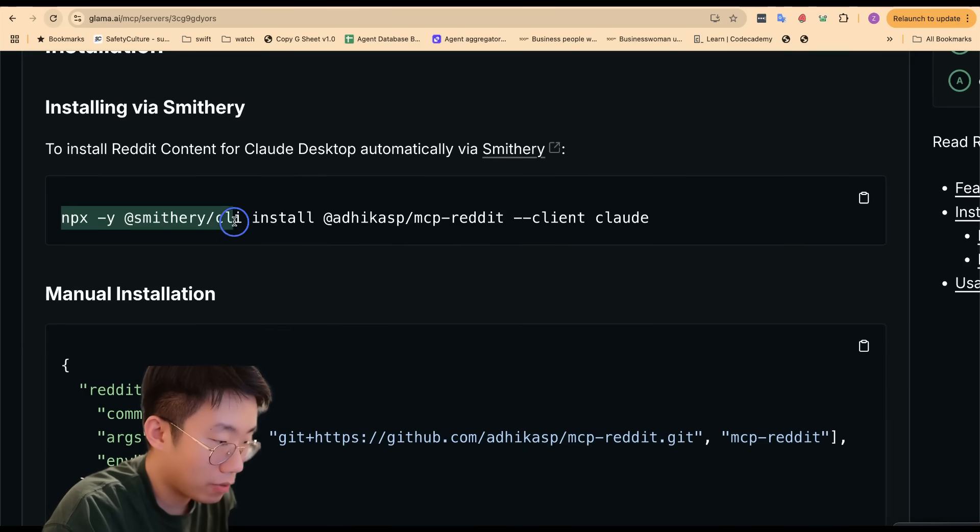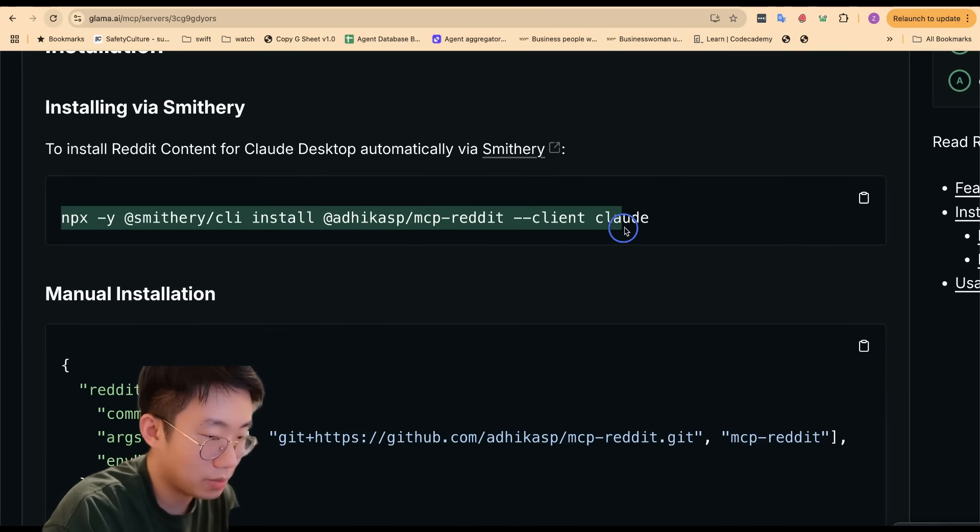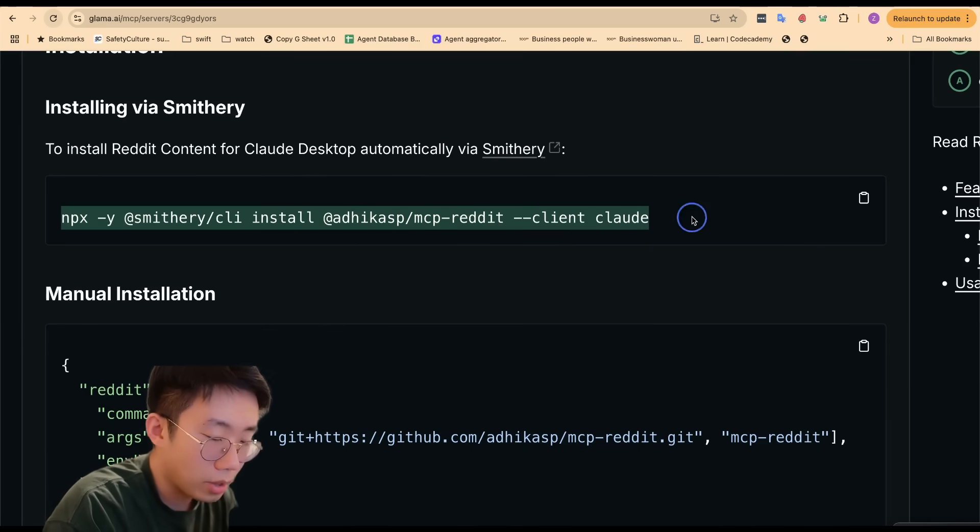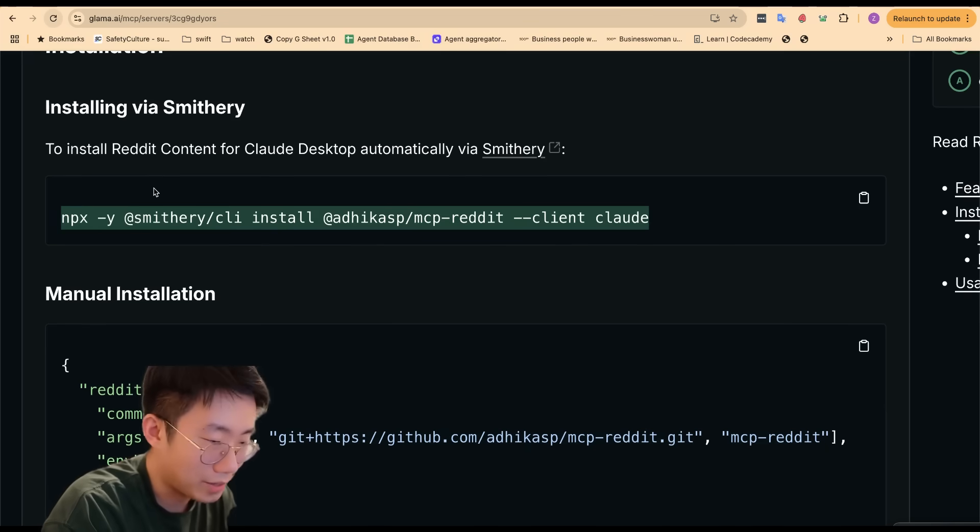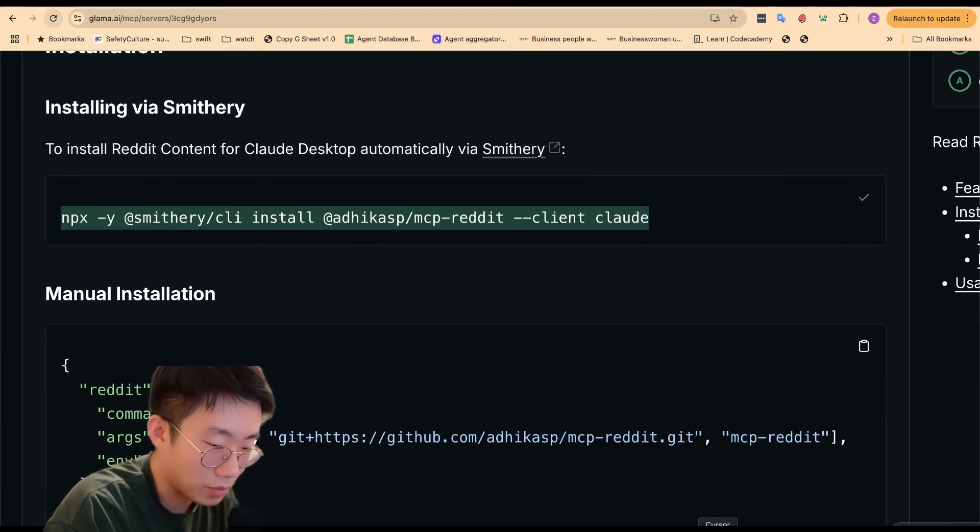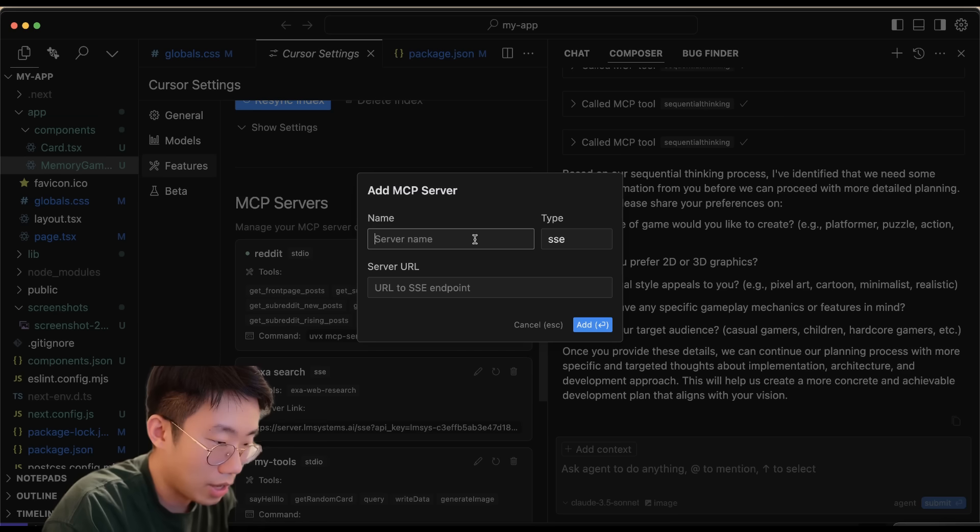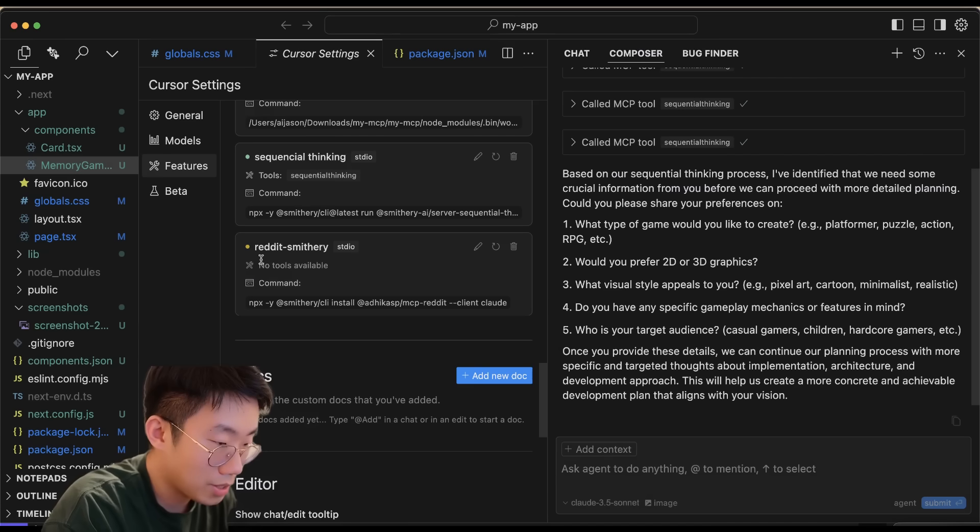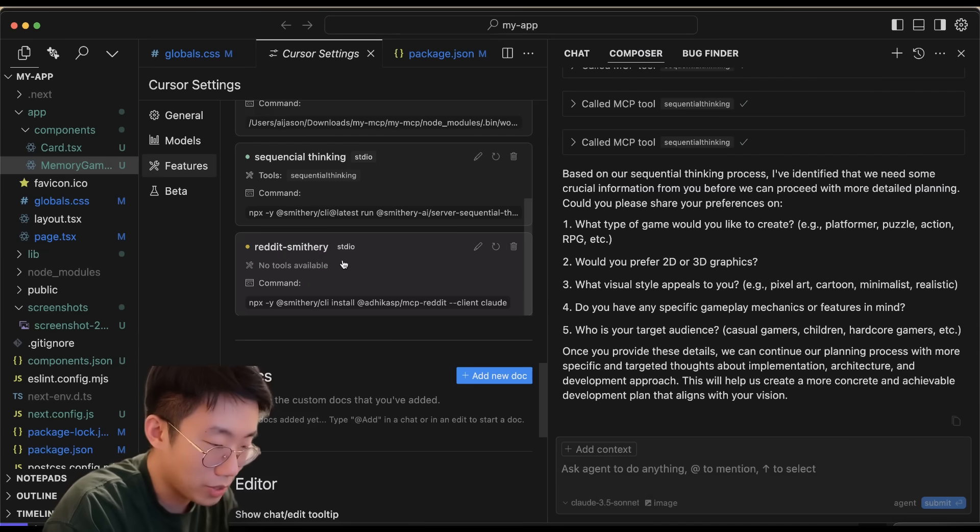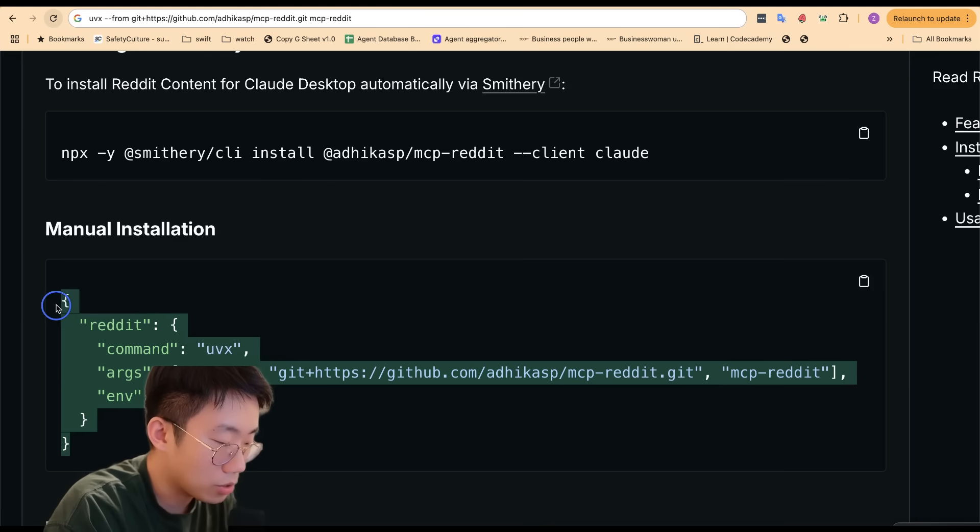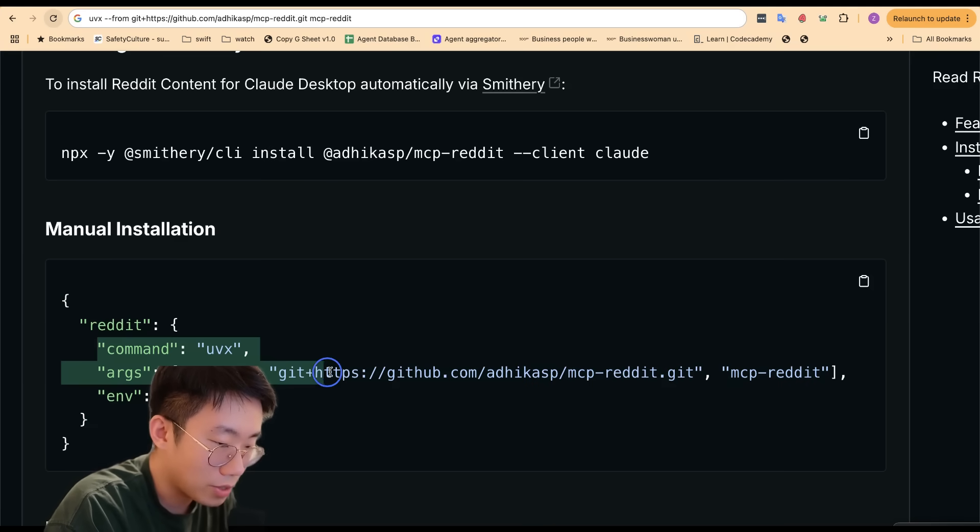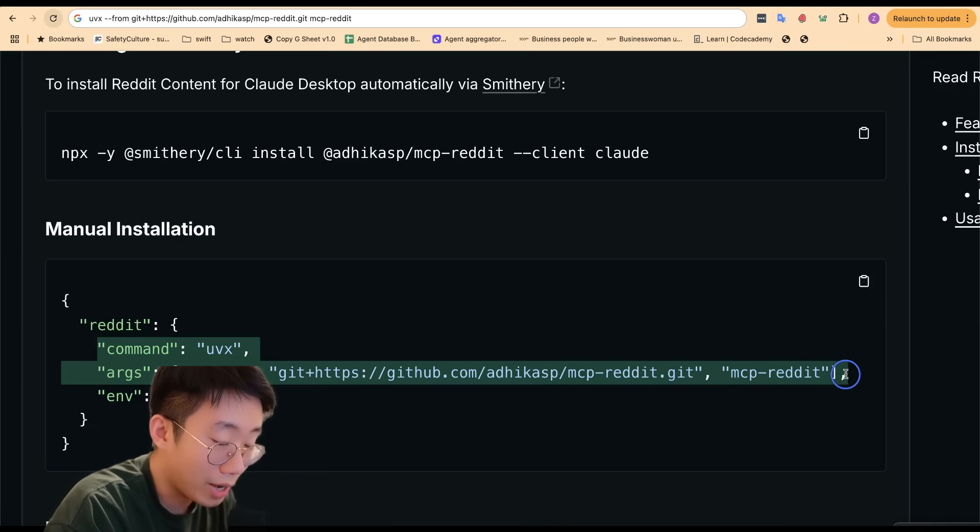Basically you want to find a command line to use. Sometimes they will provide an npx package directly which you can copy and start using. But quite often you'll have problems where it doesn't really work. For example, if I copy this one and add an MCP server Reddit, you might see that this MCP has no tool available, which means you can't do anything with it. But you might also see JSON like this, and for this one you basically need to convert them into a single line command.